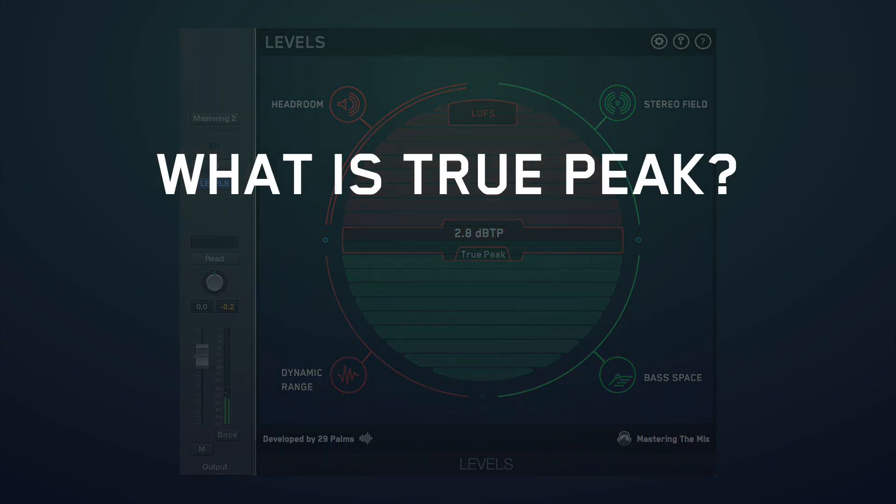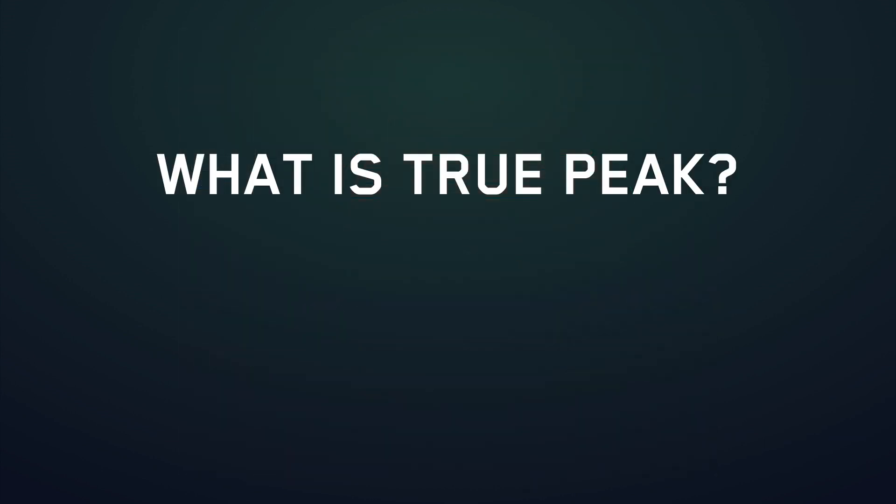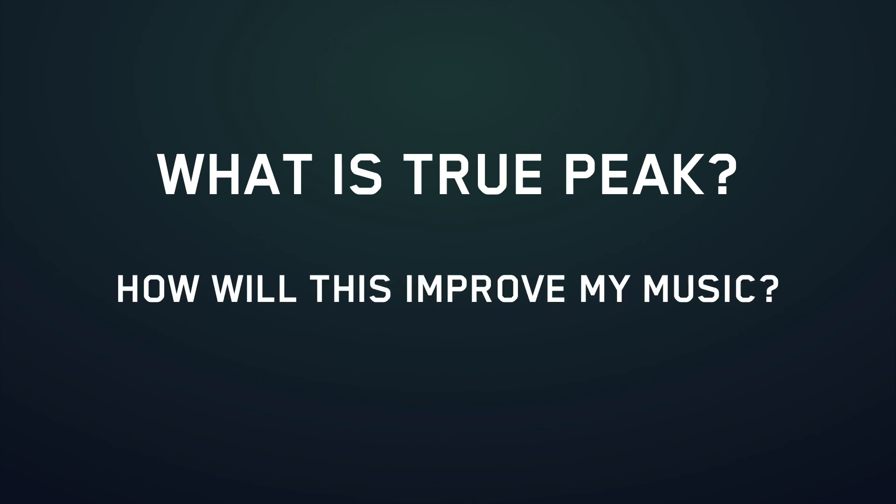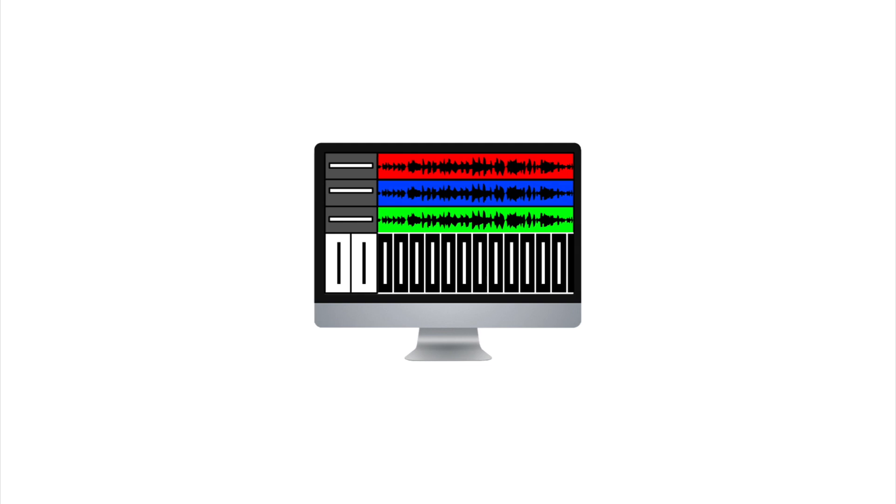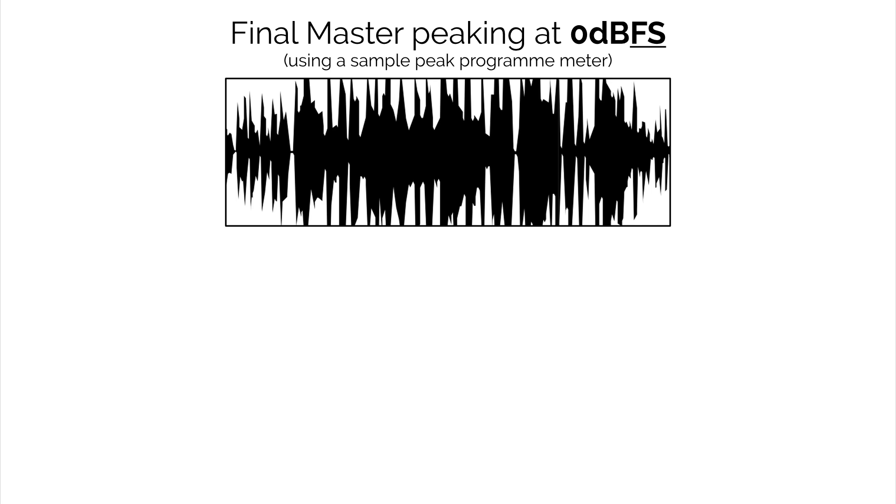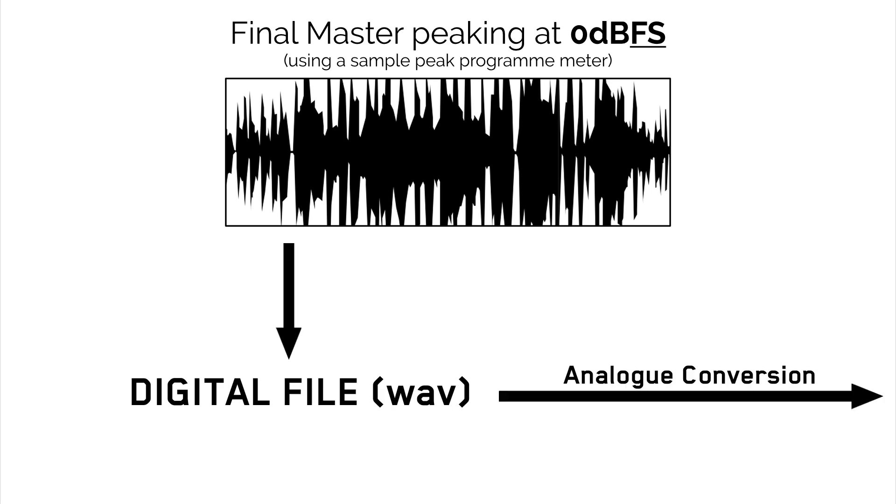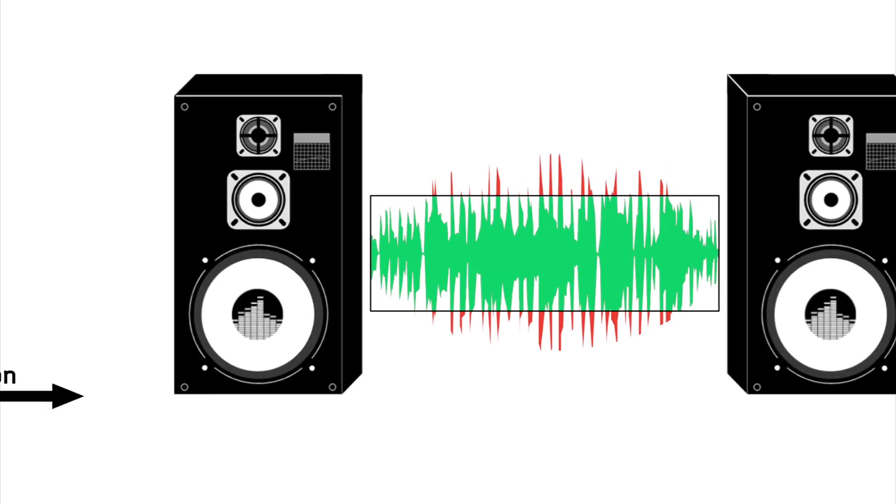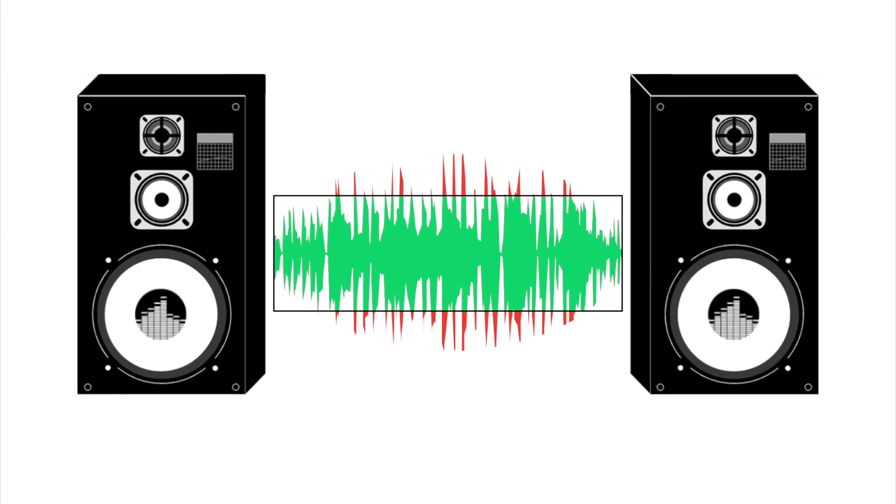So let me explain what True Peak means in the context of music and how it's applicable to your productions. So you create your track in Logic, Ableton, Pro Tools or any other DAW. The final master that you bounce is a digital file and this has to be converted back to analog before we can hear it.